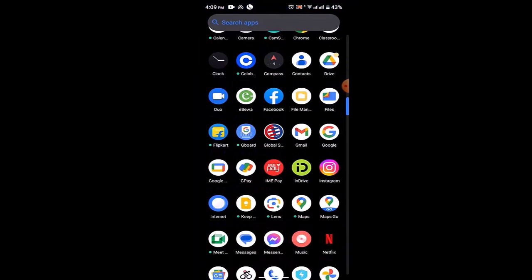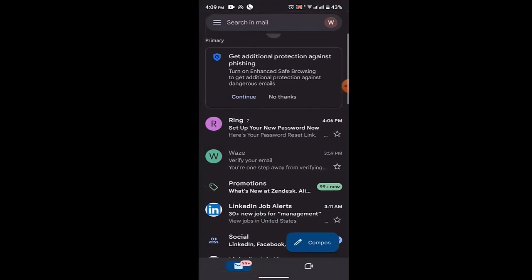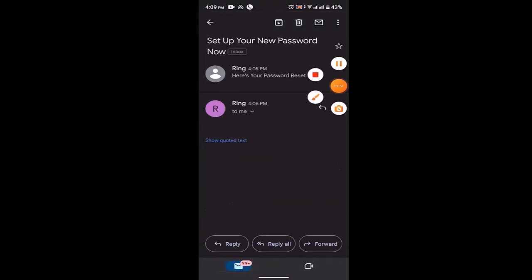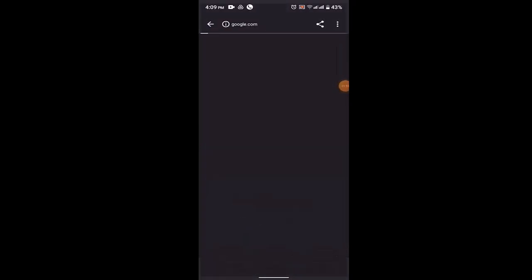As you can see, I've received a verification link which is right on top. Just tap on the verification link and now you need to scroll down and click on create password in order to reset it.